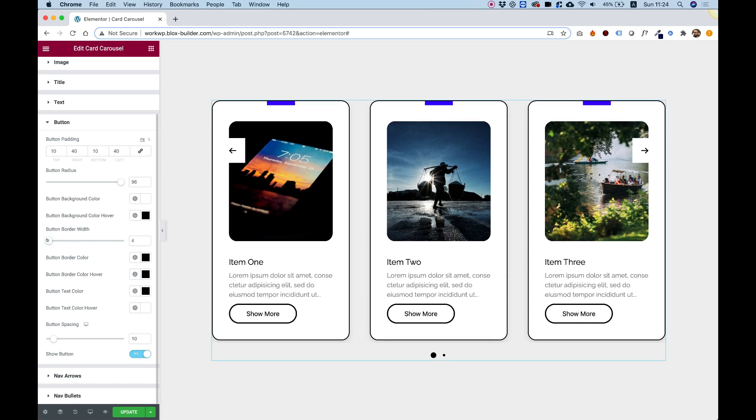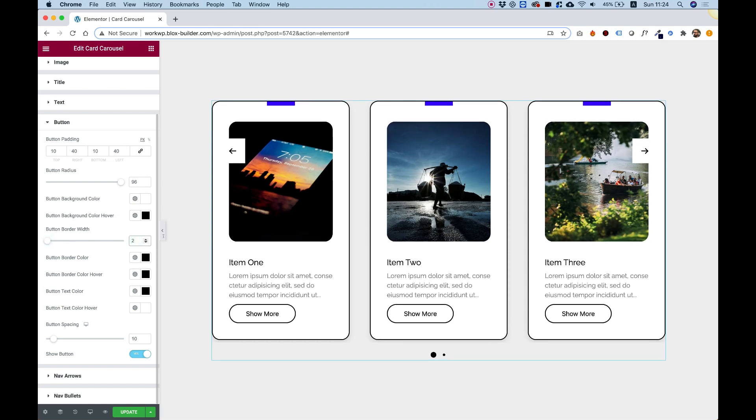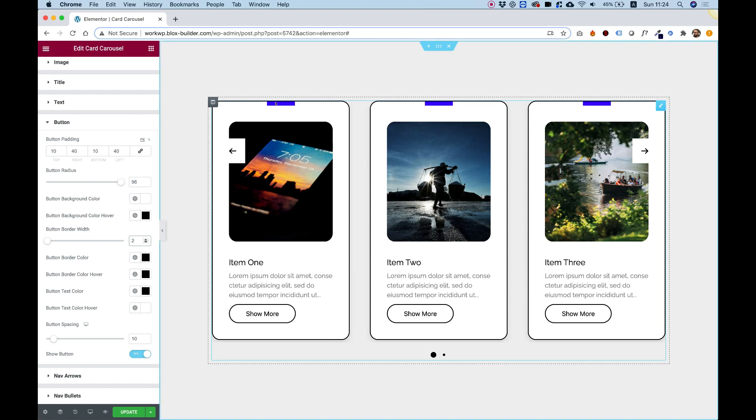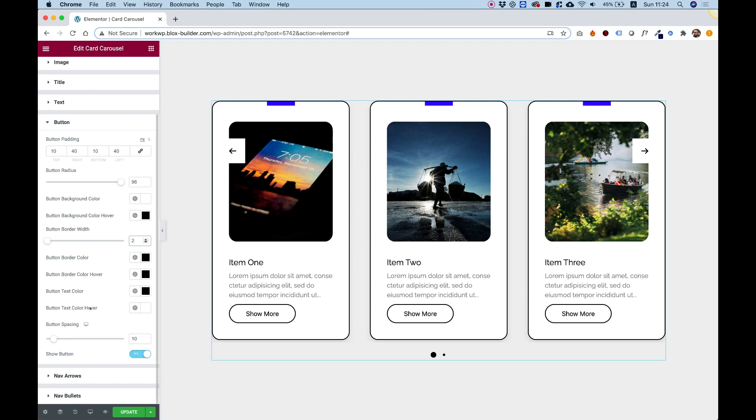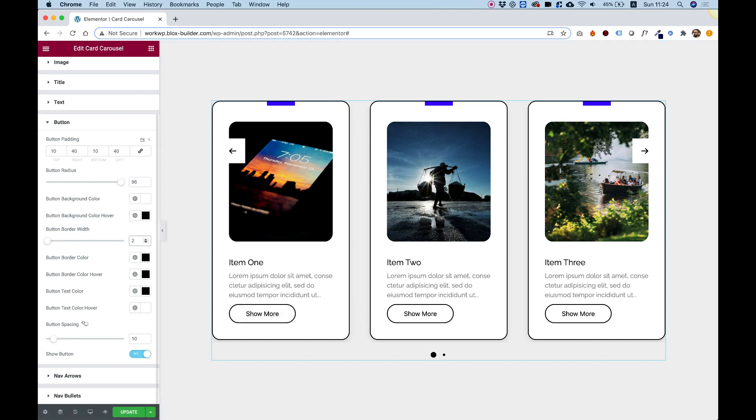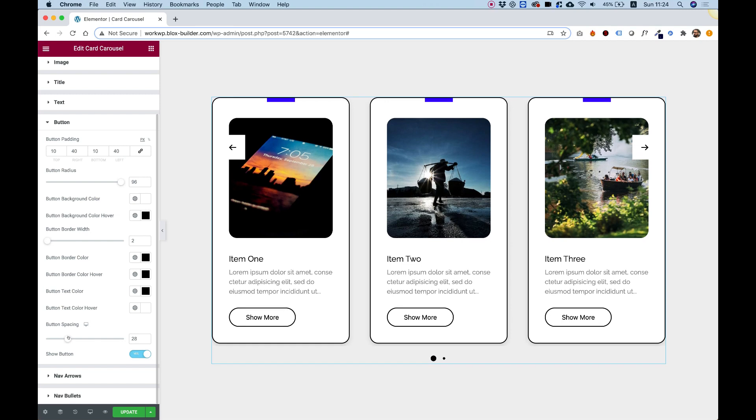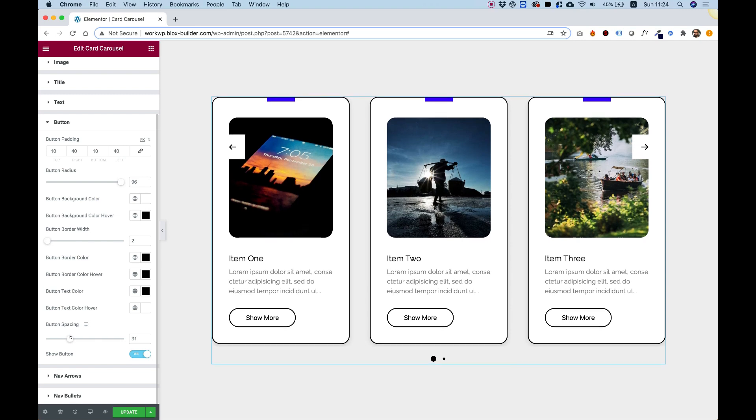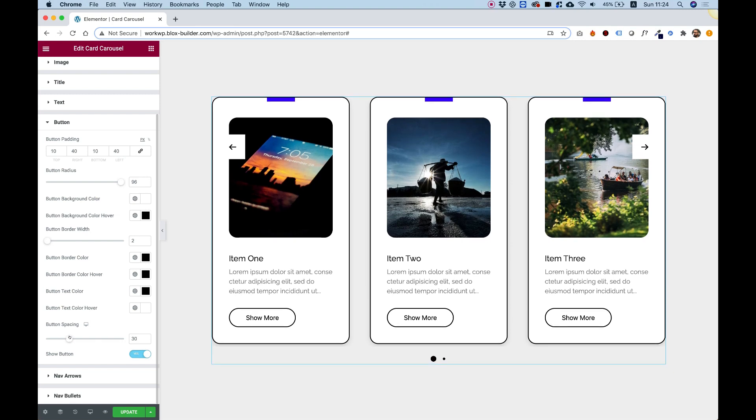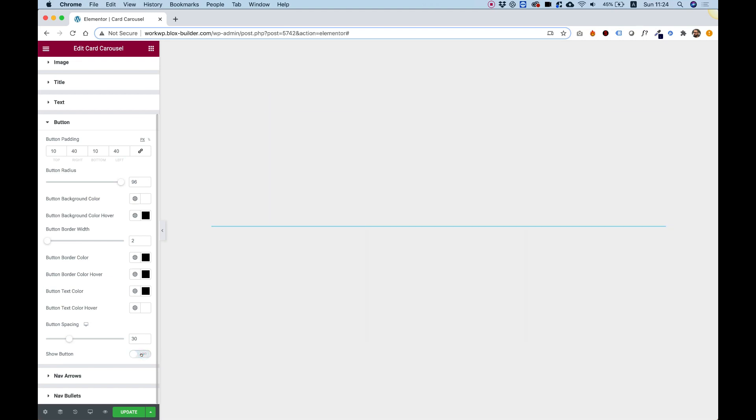Inside, you can push up the border width if you want it to be a little bit thicker. Let's go for two like the thickness around our slides. You can change the button spacing if you want to push the button from the text. Let's change this, for example, to 30 so it's not as close. Or you can even decide to not show your button at all.